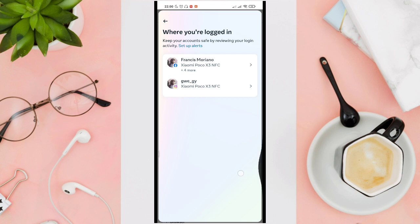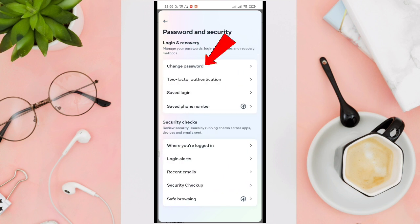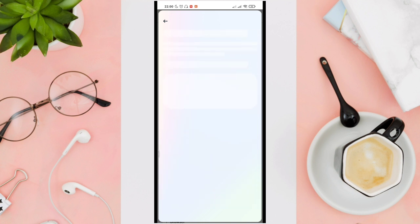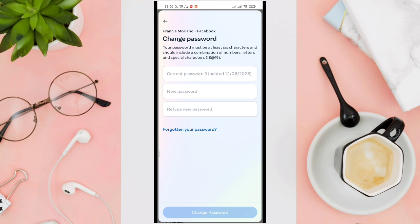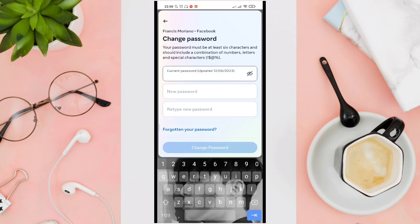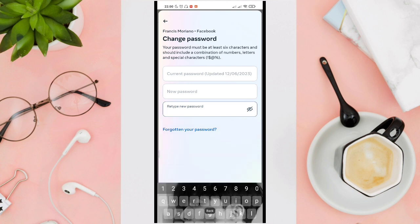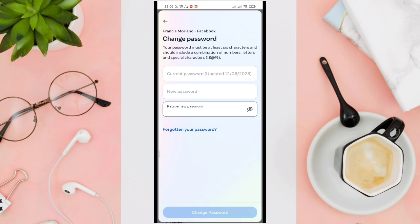Since maybe that person who used your account knows your password, you just have to change it. Click on 'Change password', then click on your Facebook profile. Now you just have to type your current password, then your new password, and retype your new password, so you'll be able to secure your account.